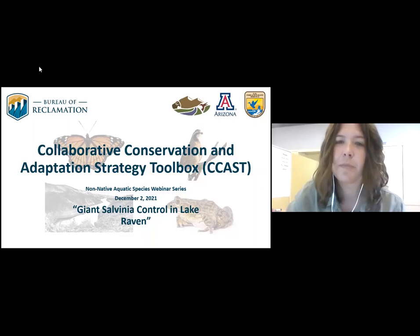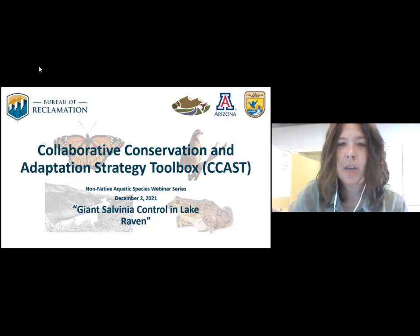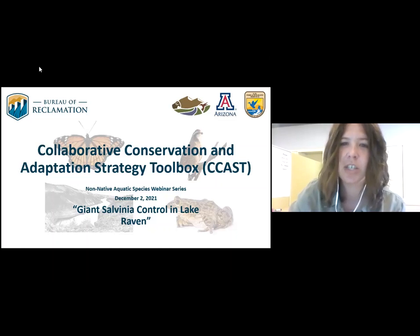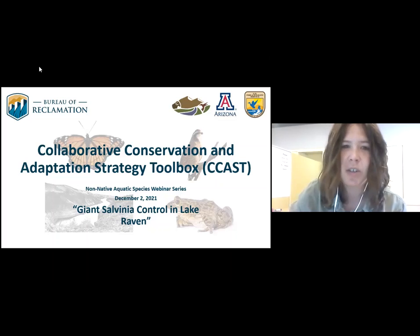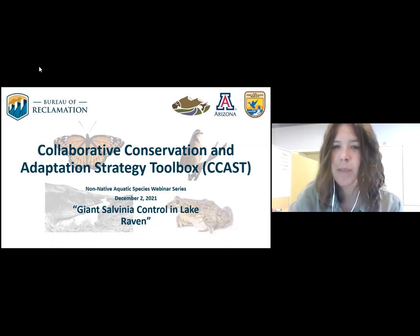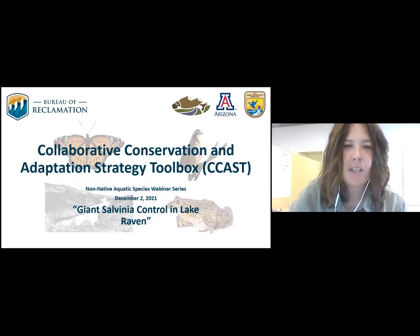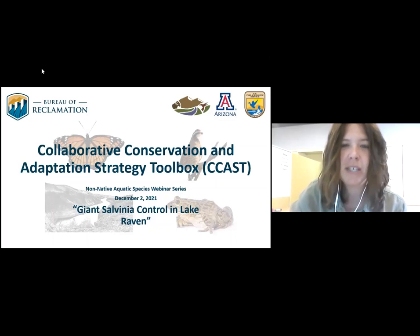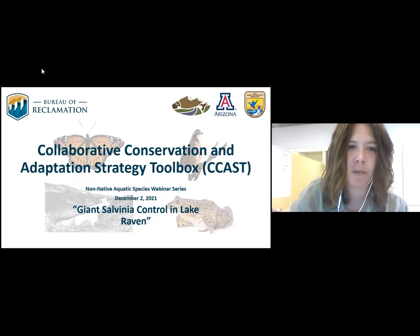Today we are hosting a presentation from John Findison, who will discuss giant salvinia removal in Lake Raven, Texas. John is currently an aquatic invasive species biologist for the Texas Parks and Wildlife Department specializing in aquatic vegetation management. He has worked for TPWD for almost 25 years, with the first 20 years as a fisheries management biologist. John received his bachelor's degree from Texas A&M University in 1992 and his master's from Southwest Texas State University, now Texas State University, in 1997. If you have questions during the presentation, please enter them in the chat box and I will relay them to John after the presentation.